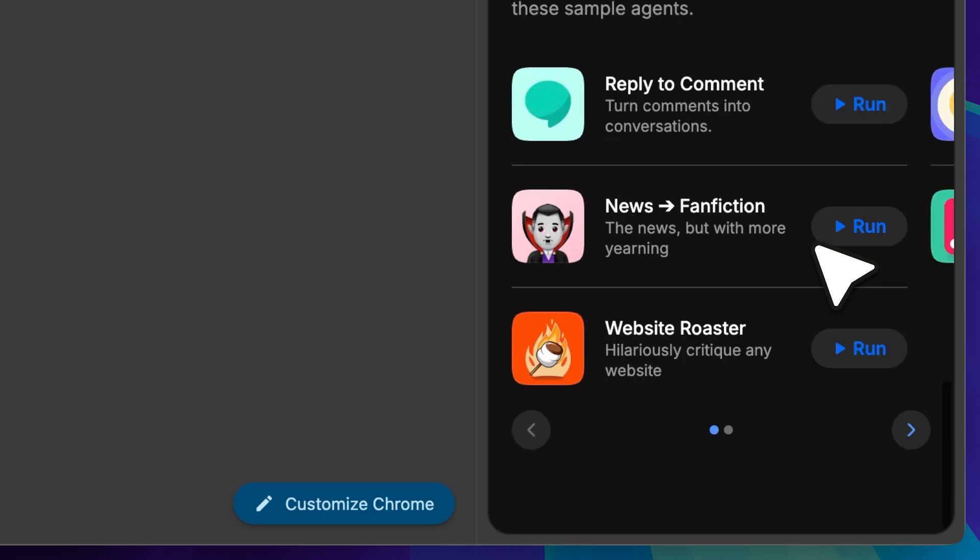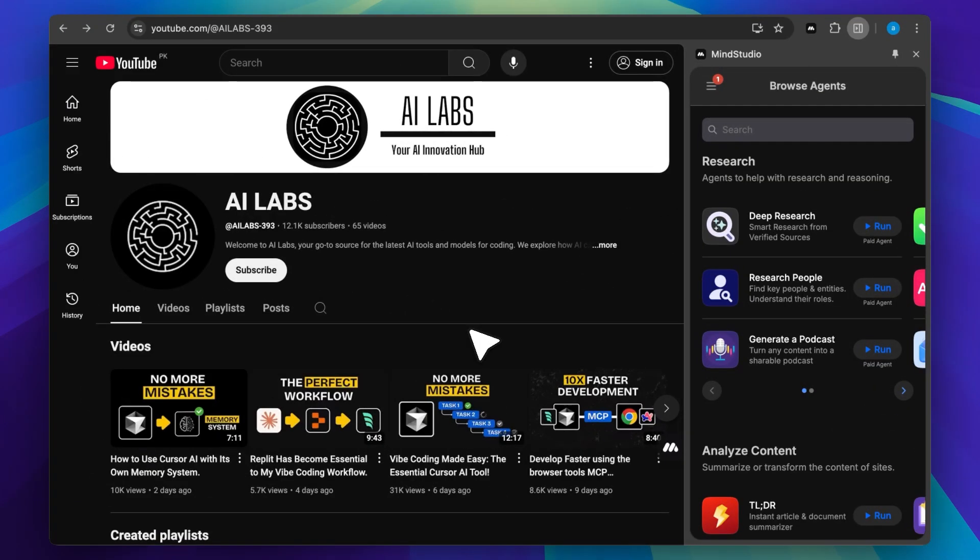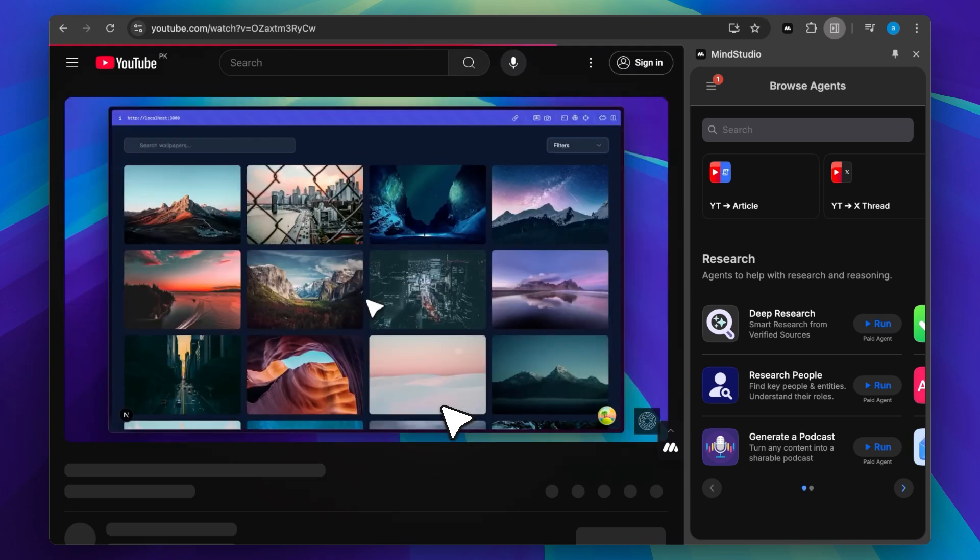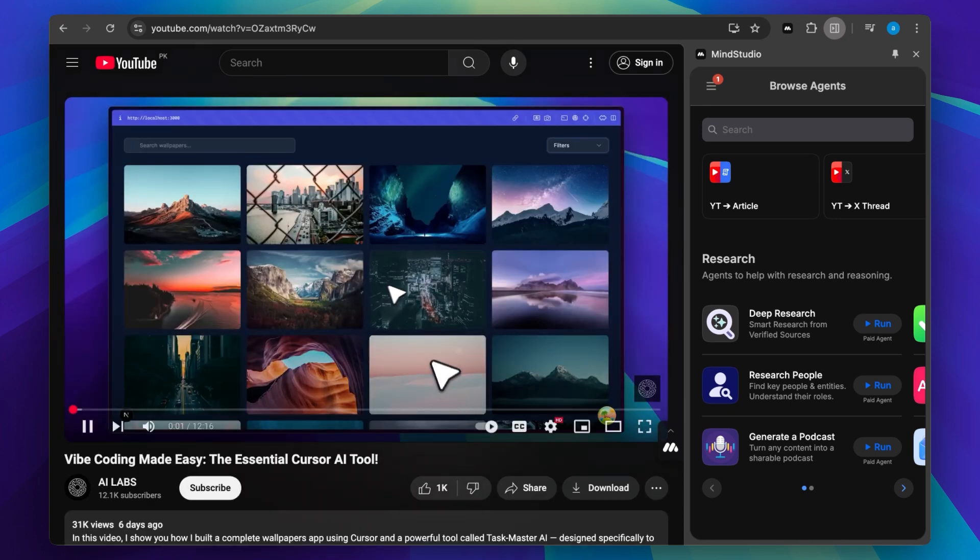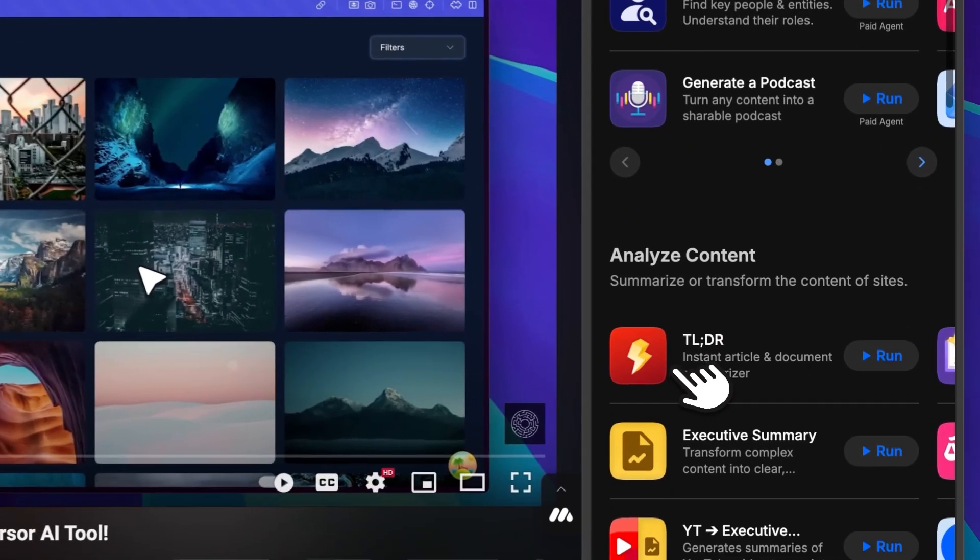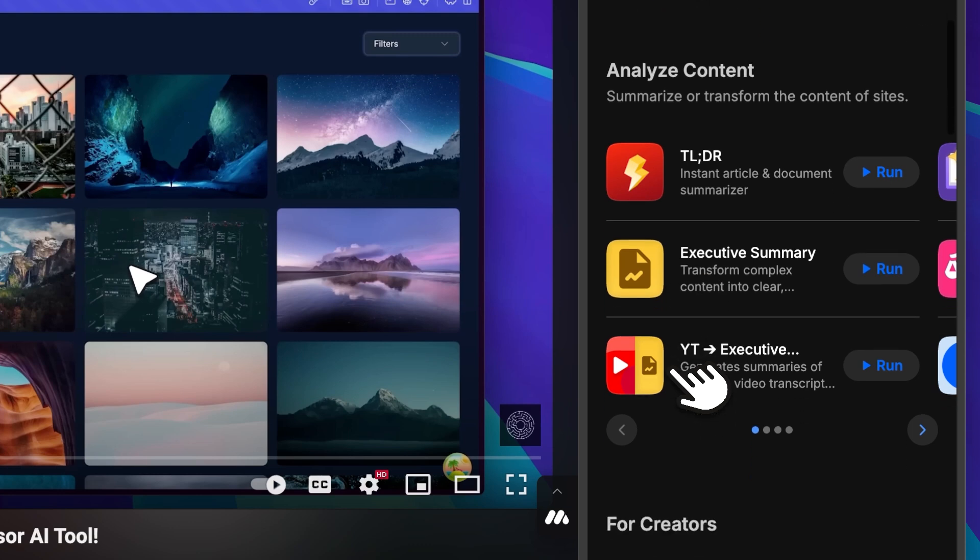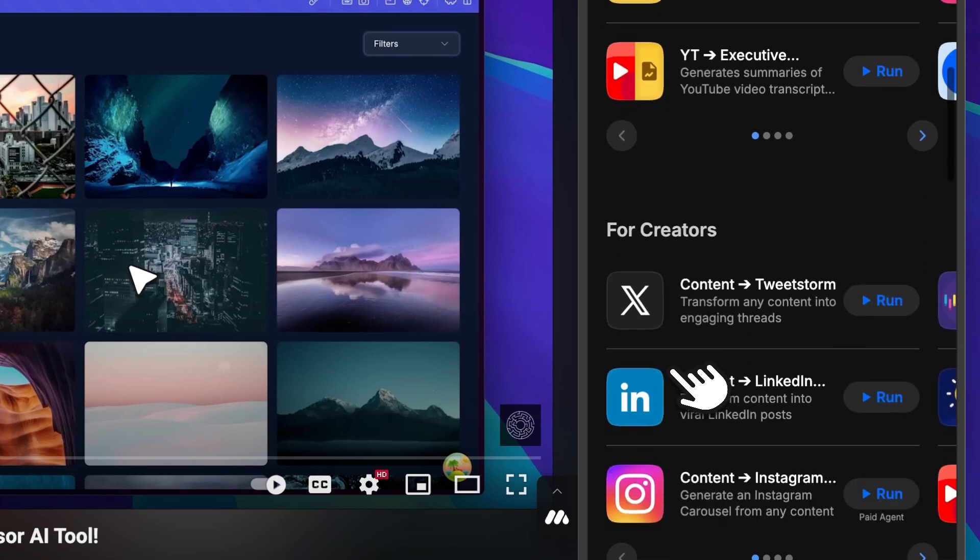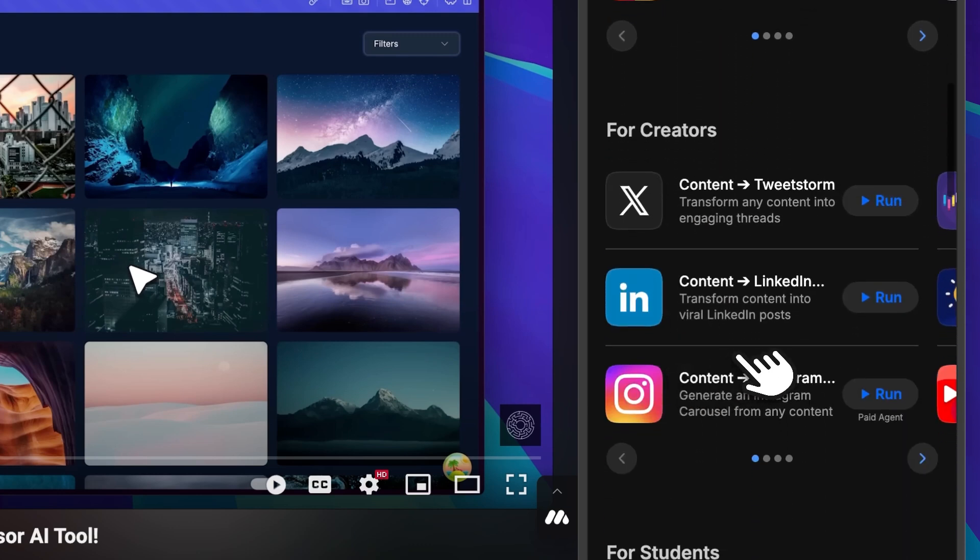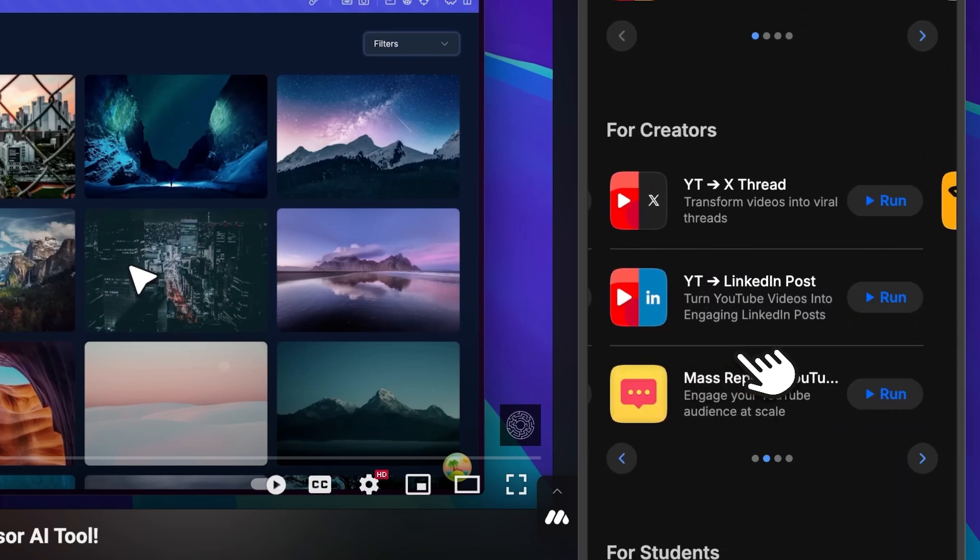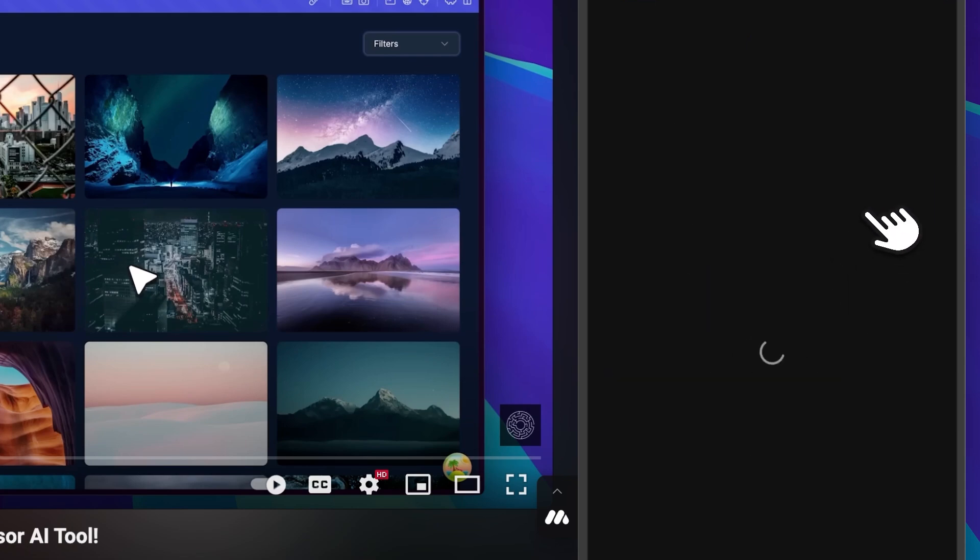Let me demo a few of these and show you how they work. Now that we've installed it and seen some examples, let's run one on our YouTube video. We've got our YouTube channel open, so let's click on one of our videos. In the For Creators section, if you scroll ahead, there's a YouTube to X thread agent. That's what we're going to run on this video. To run the agent, just click on Run.